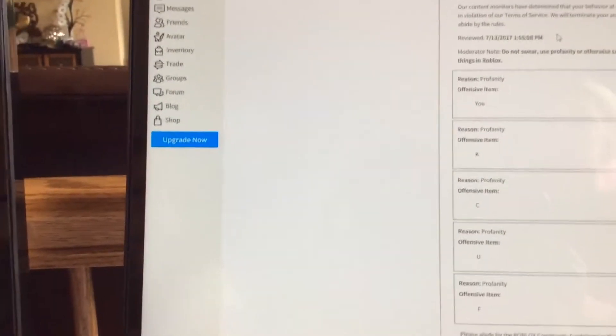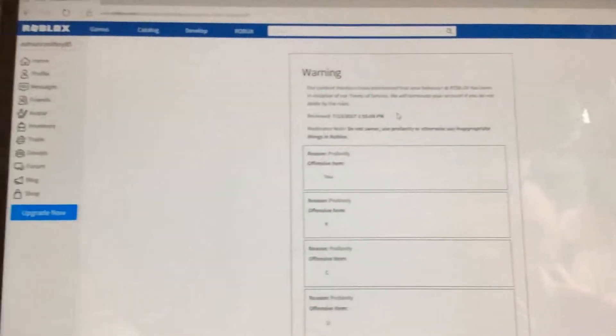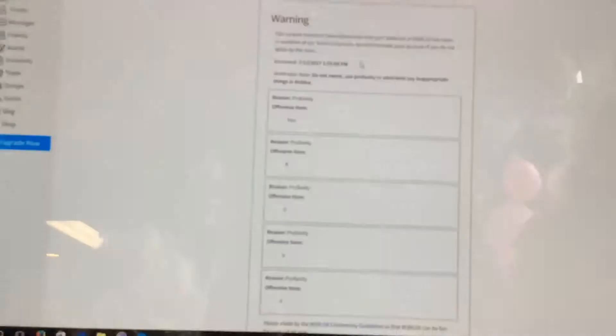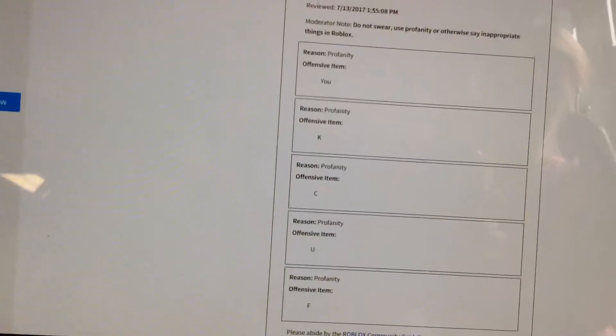In eight seconds, do not swear, use profanity, or otherwise say inappropriate things in Roblox. So guys, I don't know what happened, but I almost just got like my account destroyed. I don't know what this means.